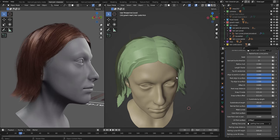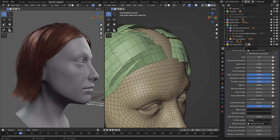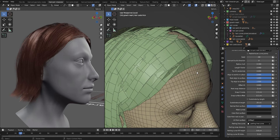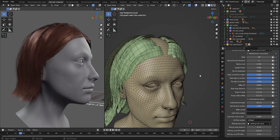Then we have root snap distance. This means that any root of a hair card that is within the proximity of this distance from the surface will be snapped to the surface. You can see here that it's slightly offset. So we just increase that.